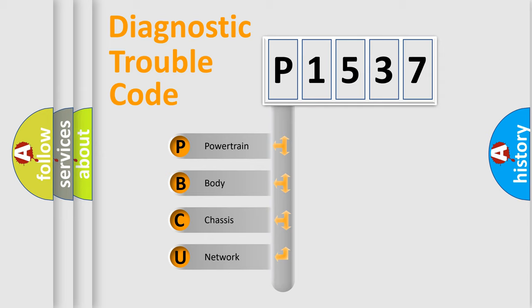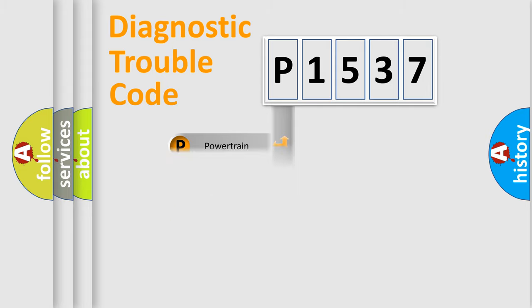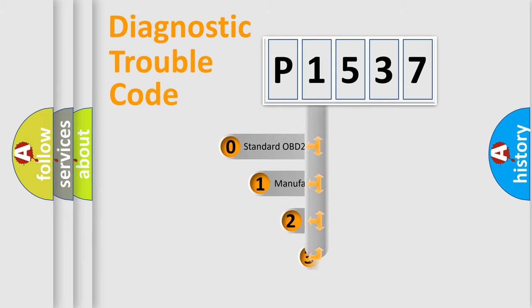We divide the electric system of automobiles into four basic units: Powertrain, Body, Chassis, and Network. This distribution is defined in the first character code.